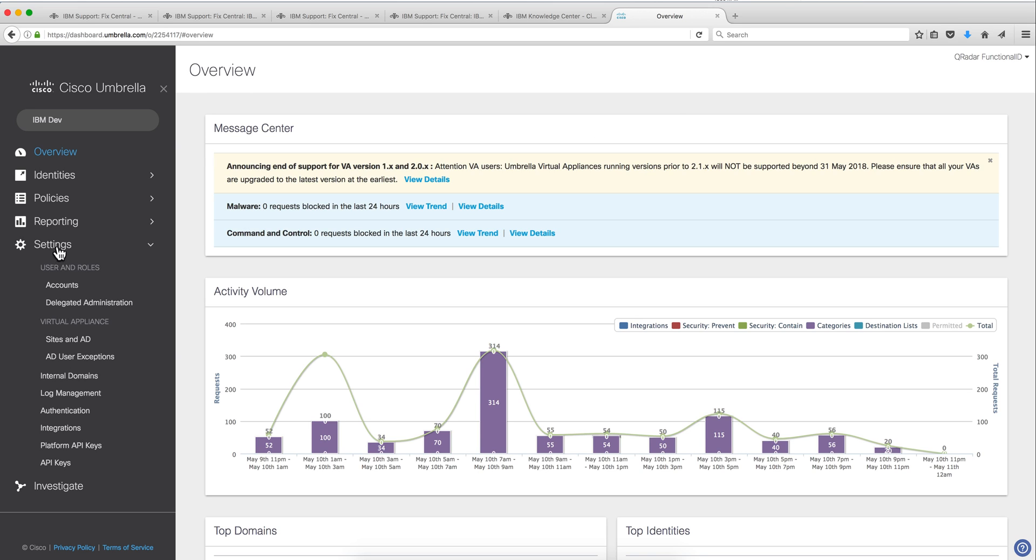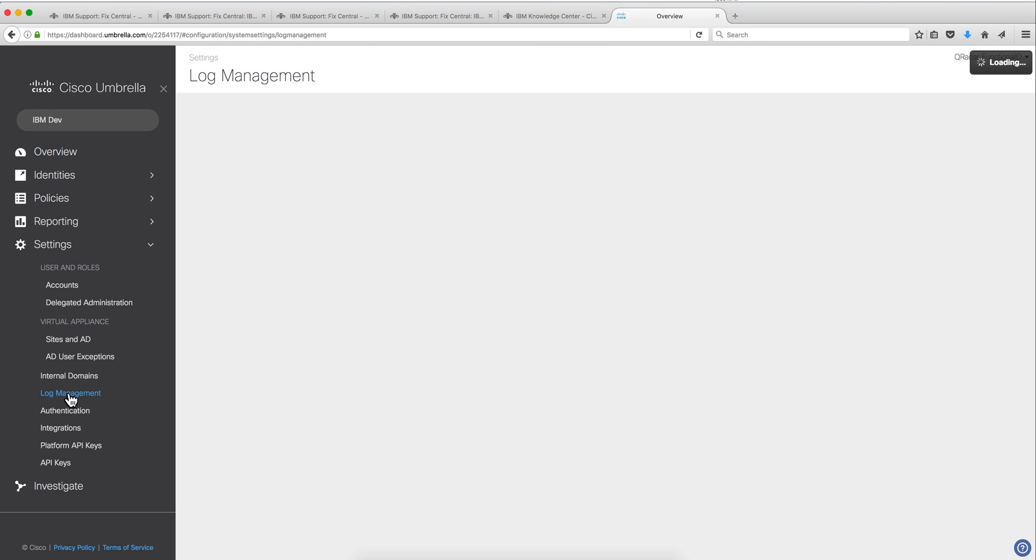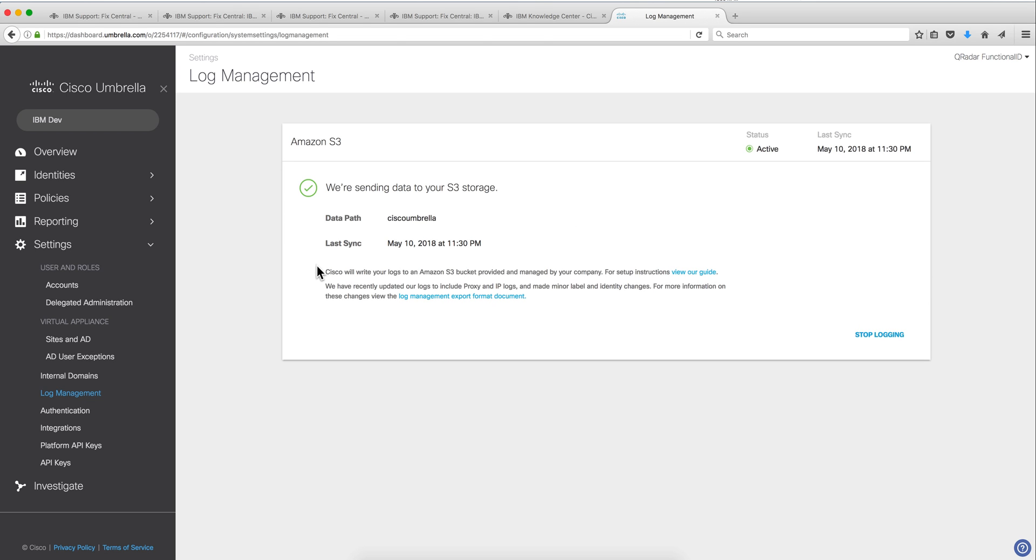You actually go into settings, here on the log management. And you get here, in my case, the data path as you saw in the DSM where I put it was Cisco Umbrella. This is how you retrieve it, you see that it's active.